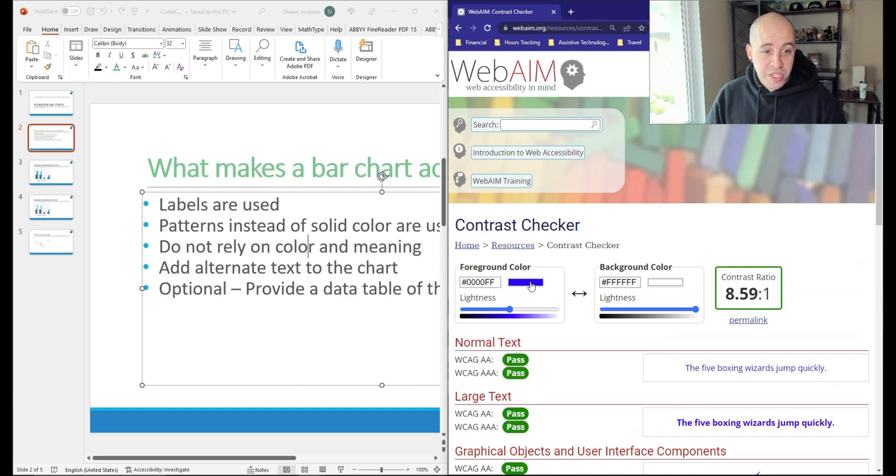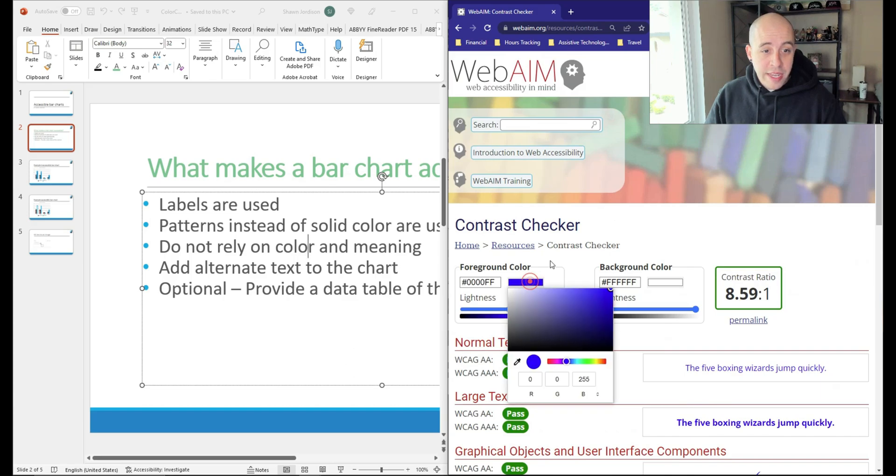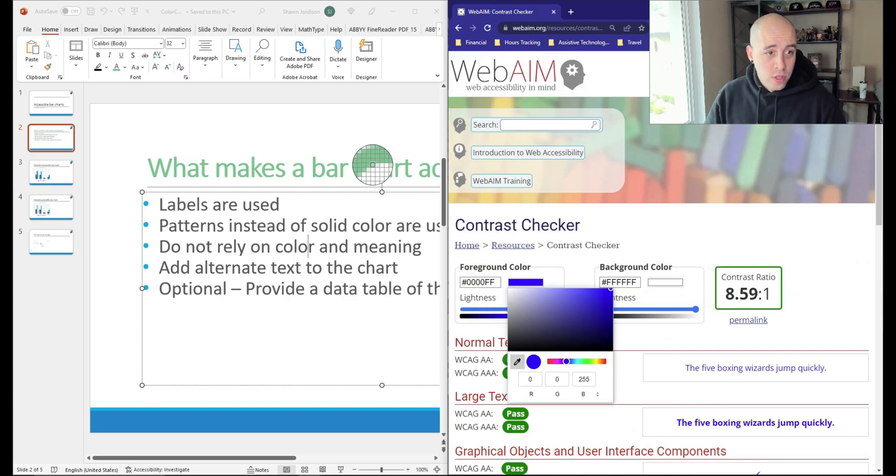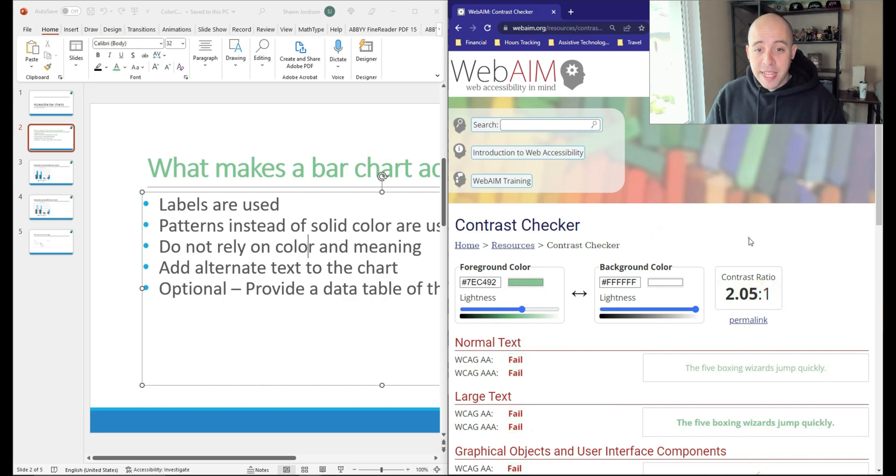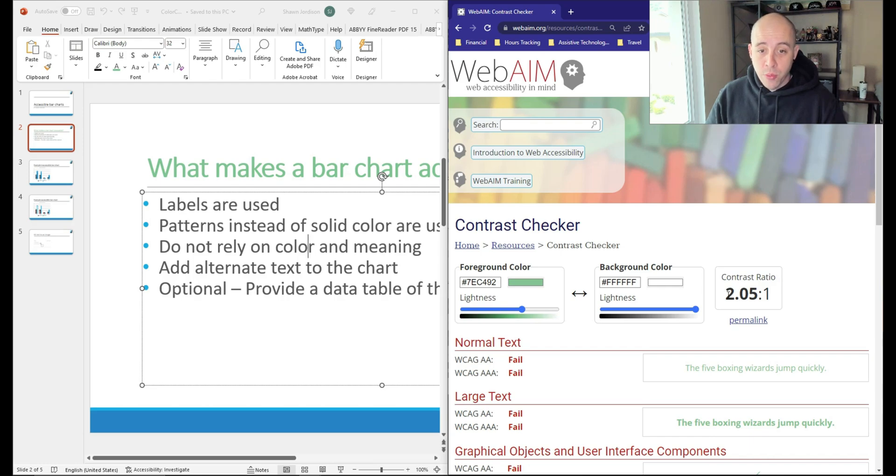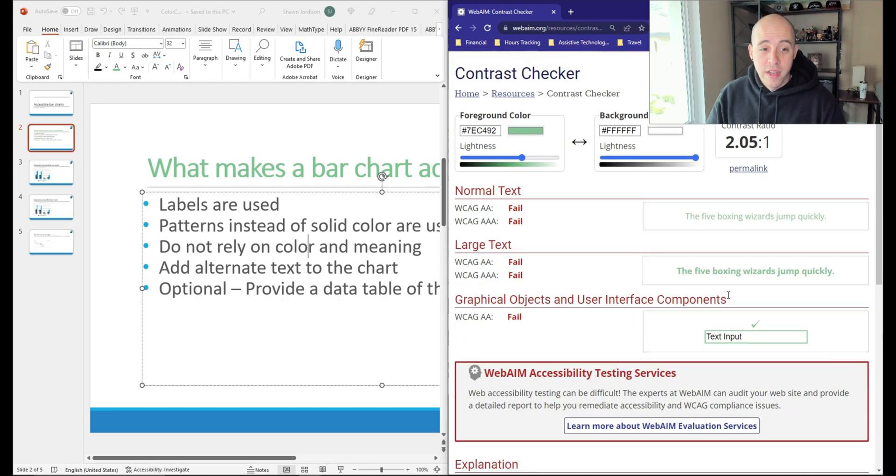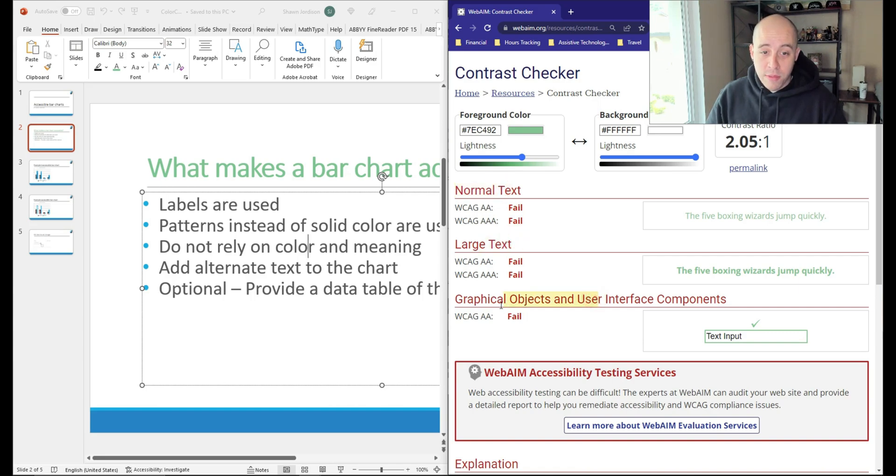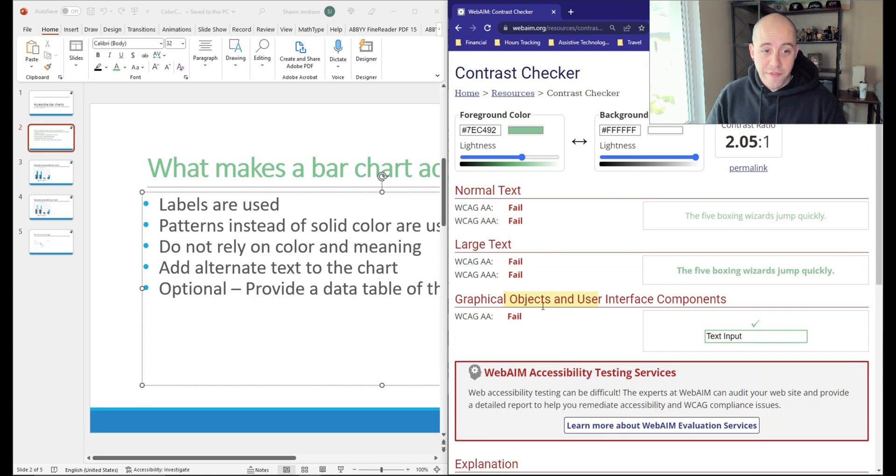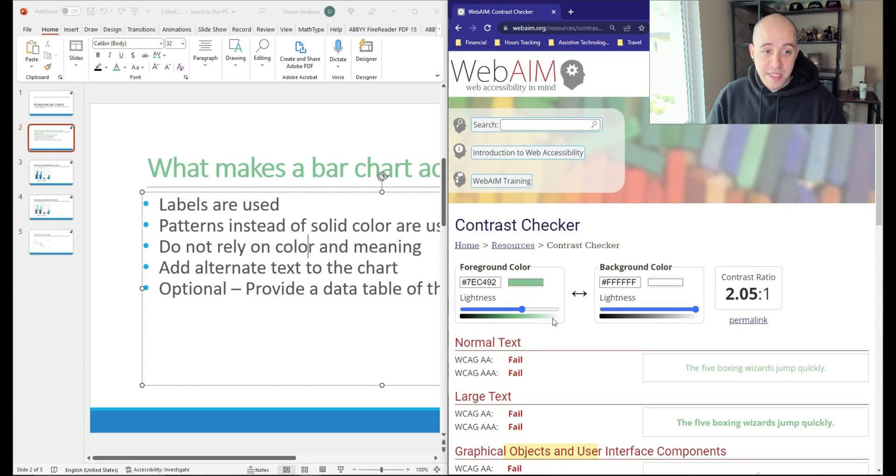Essentially, we can come in here, use an eyedropper tool and test in a very similar way. And it automatically updates to where we have a contrast ratio of 2.05 to 1, which fails under normal text, large text, and graphical objects and user interface components. So it fails under all of these things.